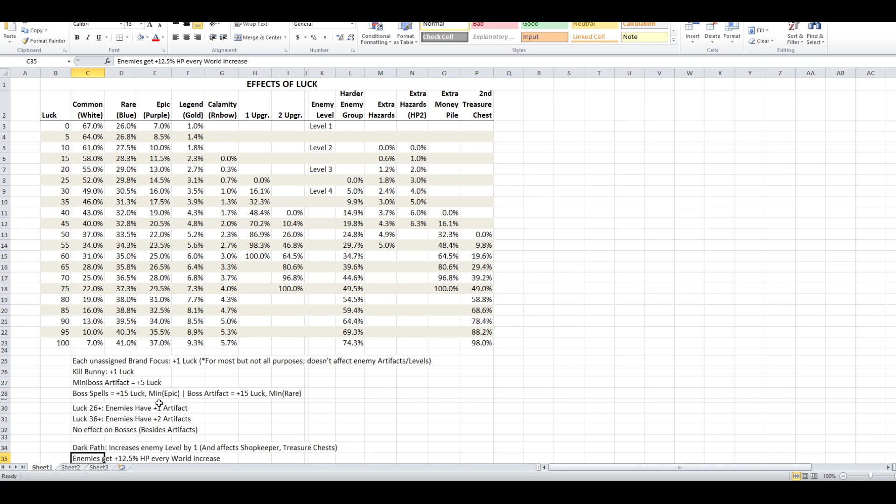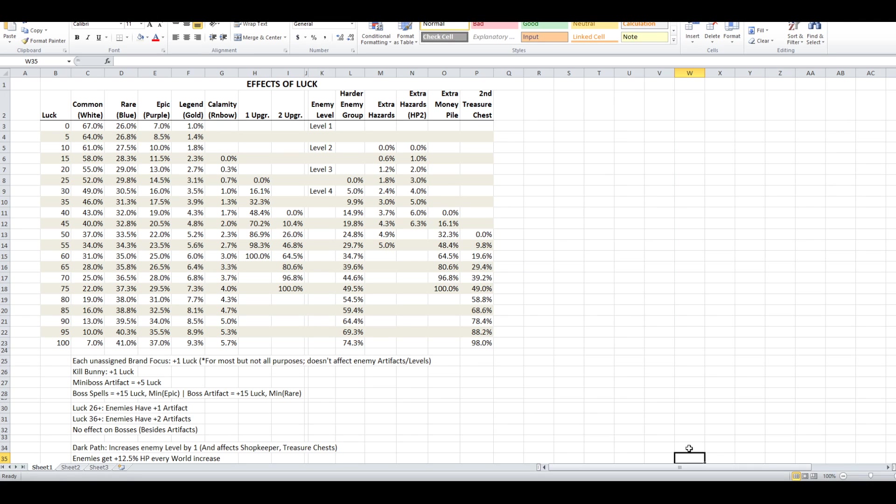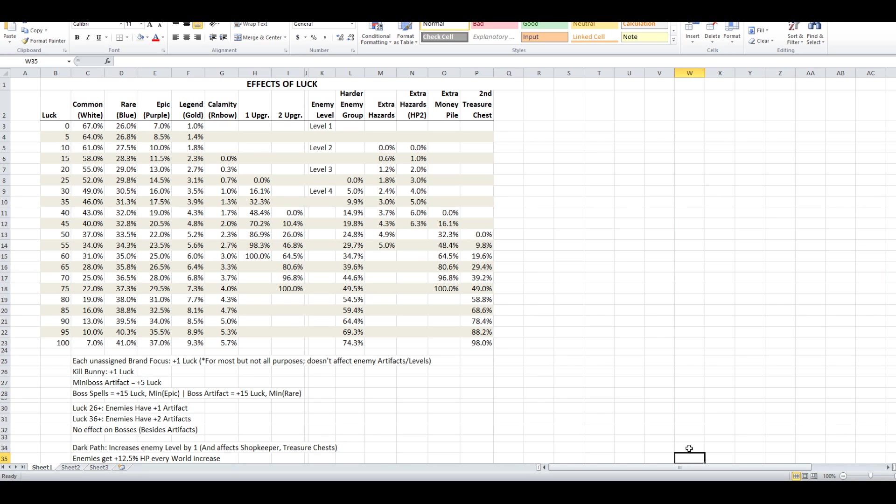So that is everything luck does in the game as far as I can tell as of this current patch, 1.3.5, I want to call it, because it's actually been unofficially updated several times since the last release. So hopefully that makes it less confusing as far as what luck actually does that isn't explained super well in-game.